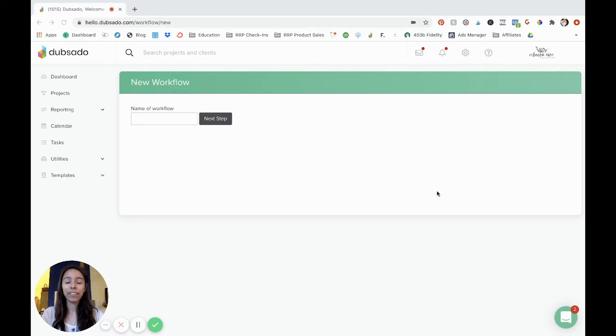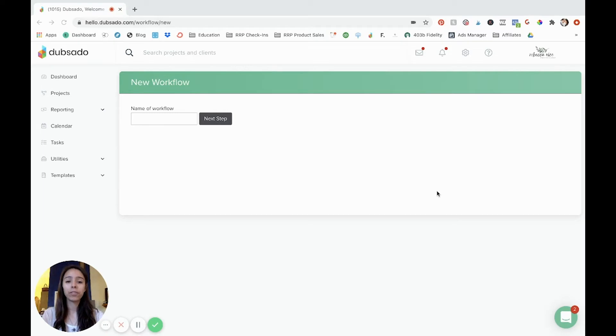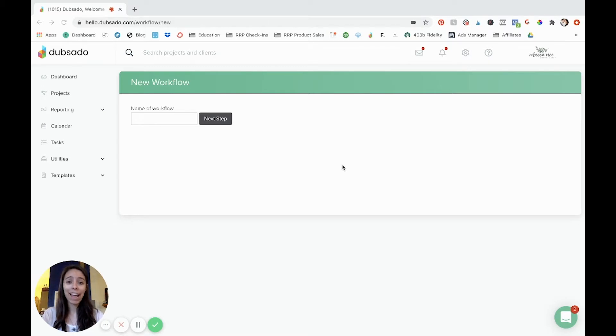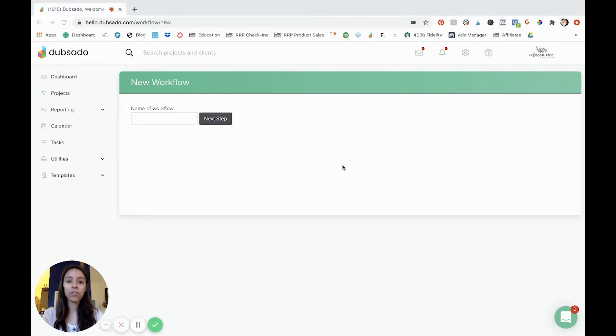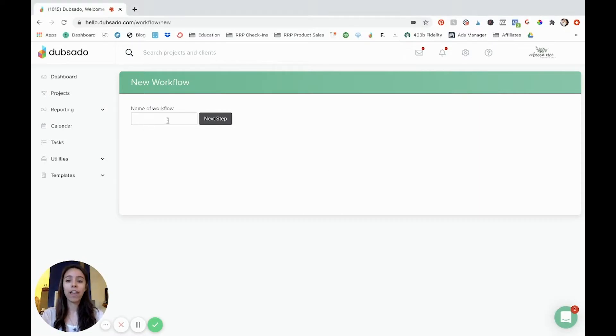And what I love about Dubsado is that a lot of their stuff can be automated. And so today I want to show you some of that automation power using workflows. Now workflows is a feature that a lot of photographers don't take advantage of, and I don't know why, because it is so powerful. It allows you to automate so many steps of the process that you don't have to do manually.